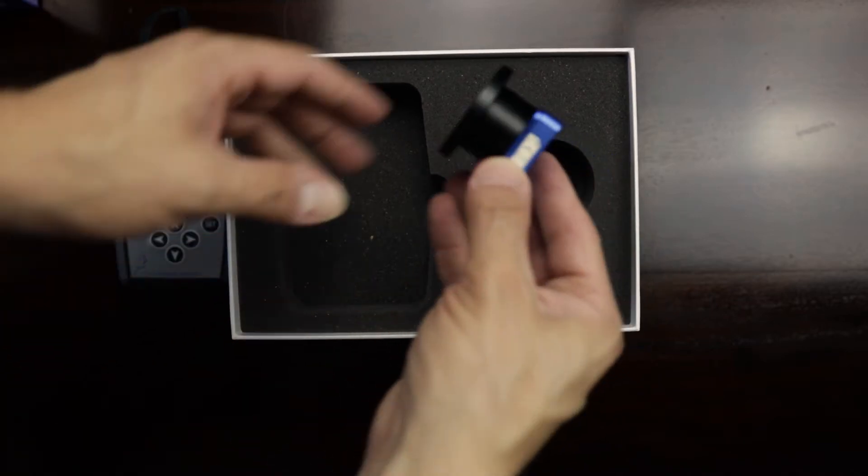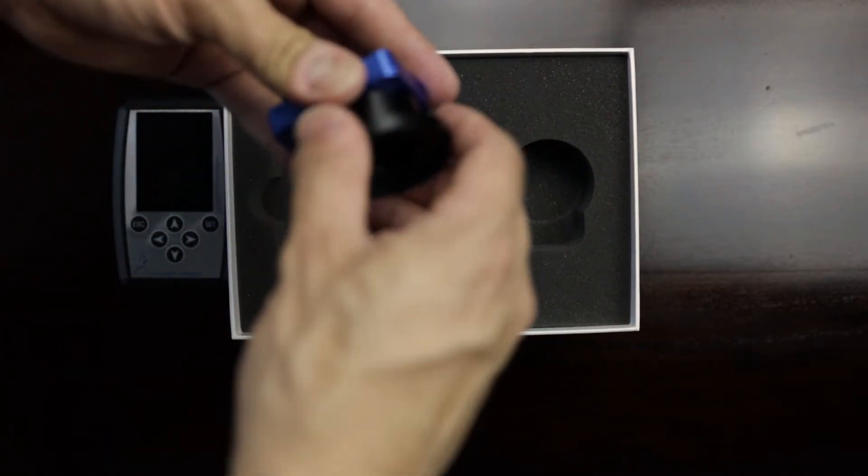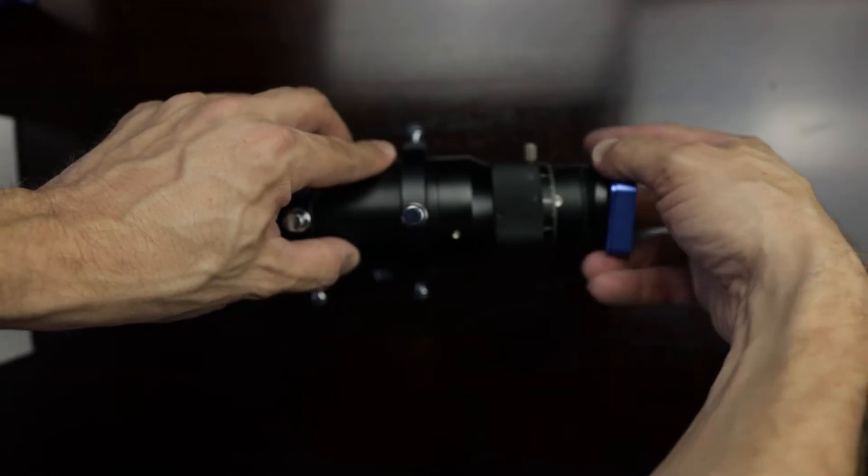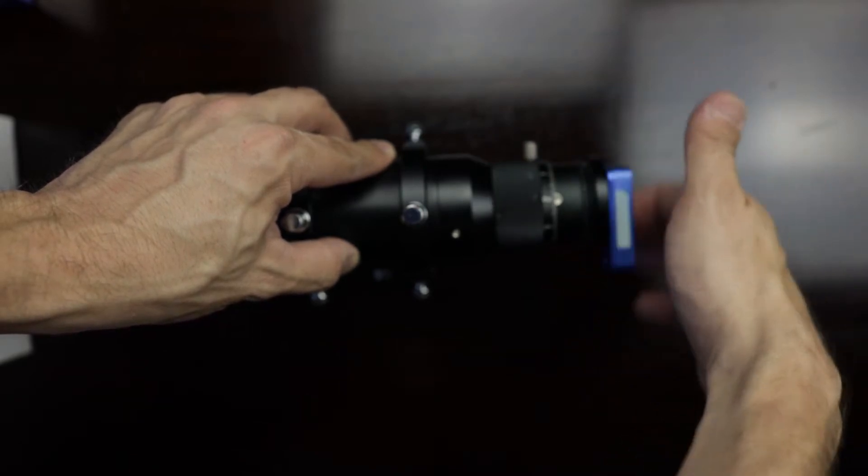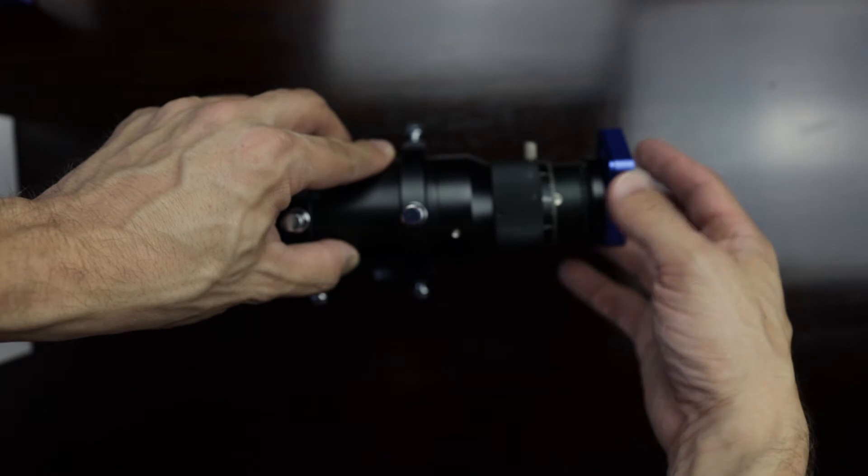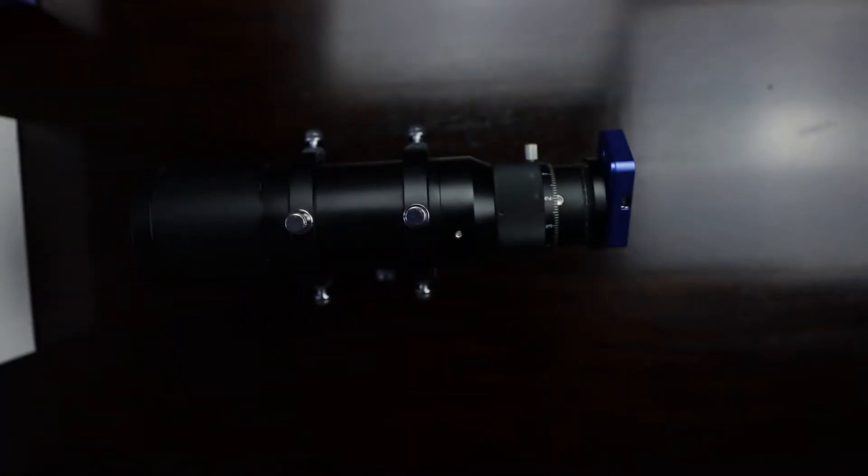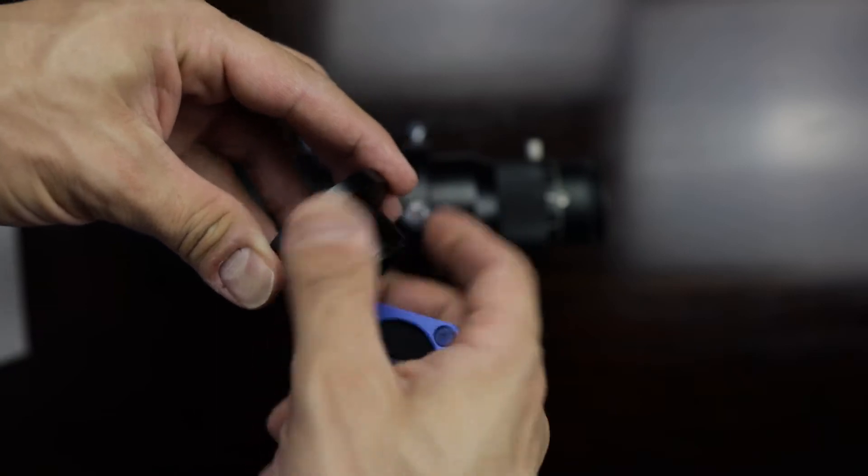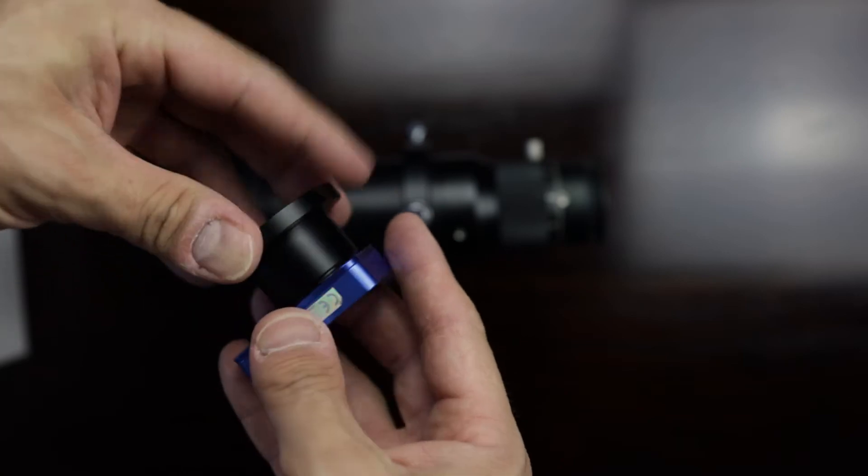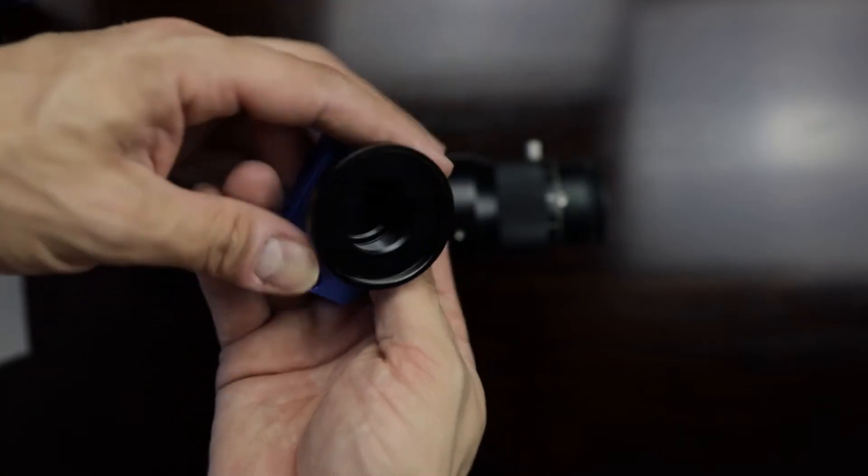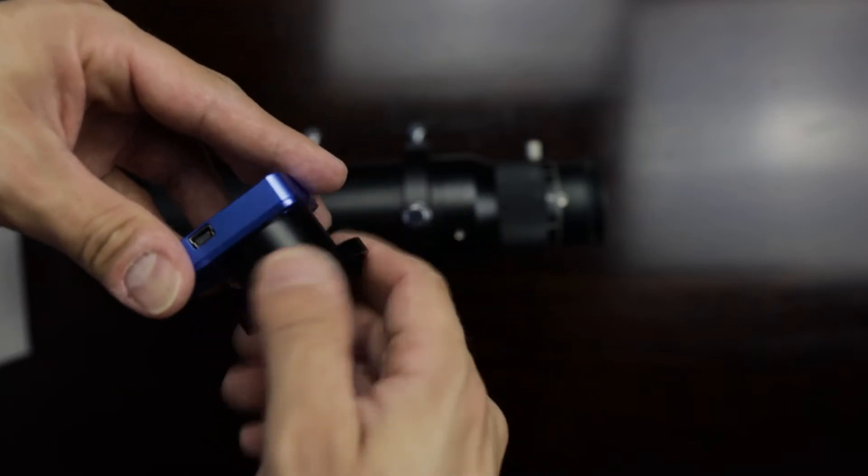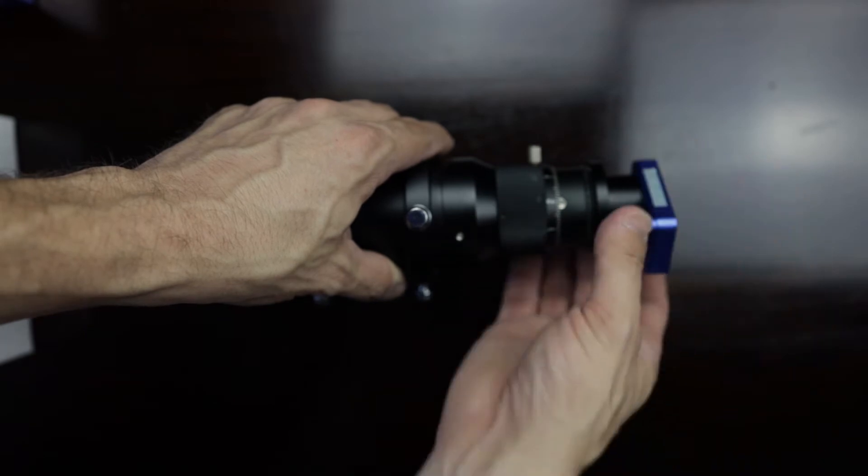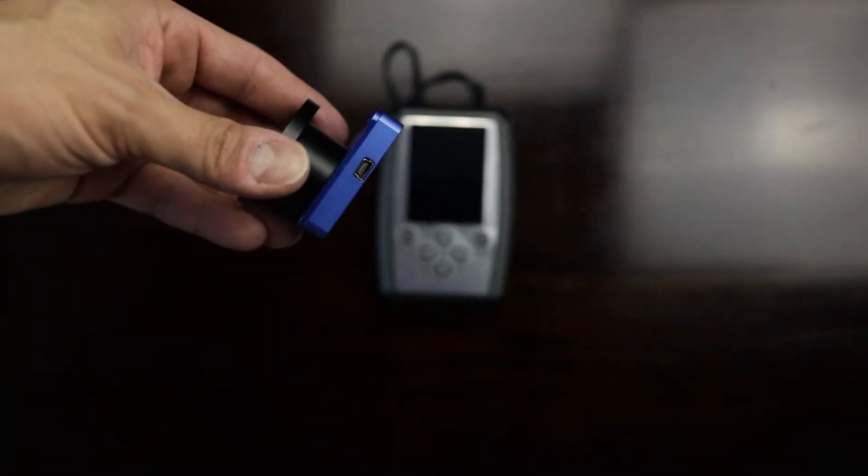Which adapter you need in the end depends on your configuration. My guide scope, for example, has a T2 thread, so I use the appropriate connector to screw the camera onto my guide scope. But maybe your back focus distance is much longer, so you might need the extension tube that is delivered as well with your Engine. This extension tube can also be used as a 1.25 inch eyepiece-like mounting.